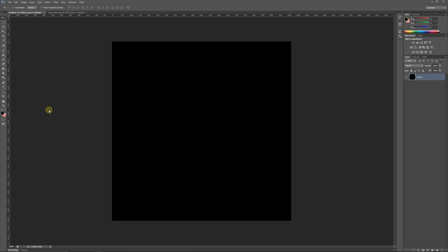Hey guys, welcome to another Substance tutorial. Today I'm going to show you how to make alphas and things you can use to mask off areas to create details that you wouldn't normally be able to create within Painter.